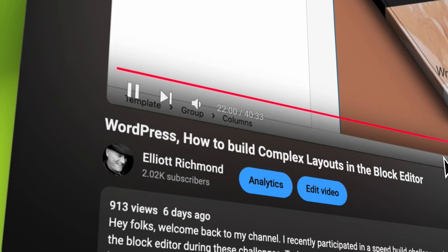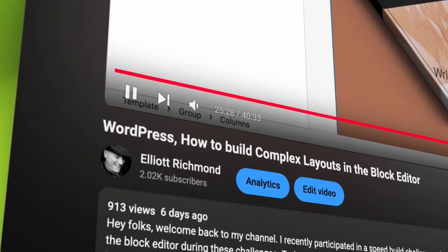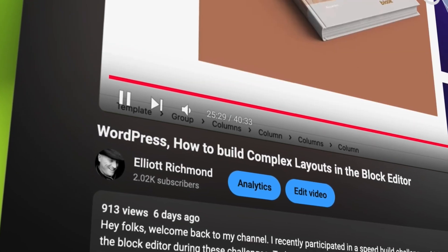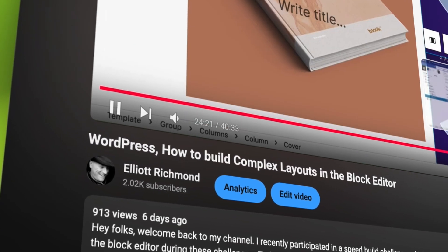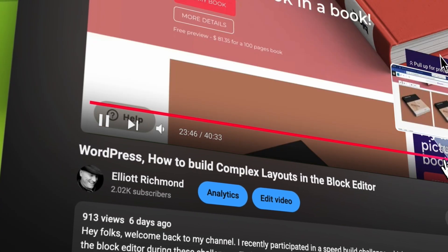Hey folks, in my last video I showed you how to create complex layouts in WordPress using the block editor.